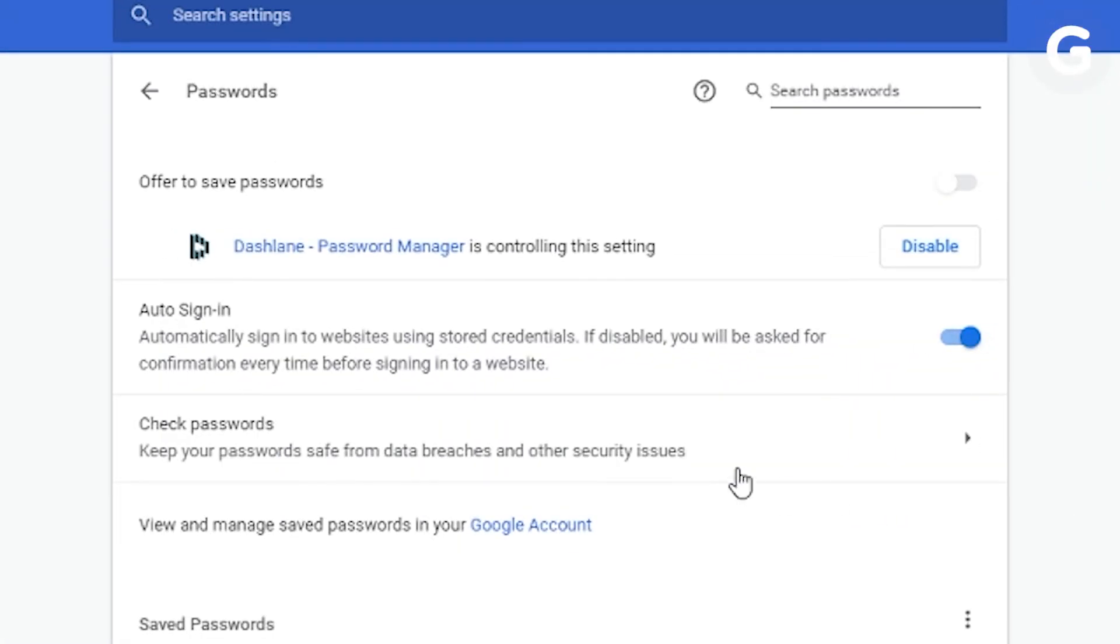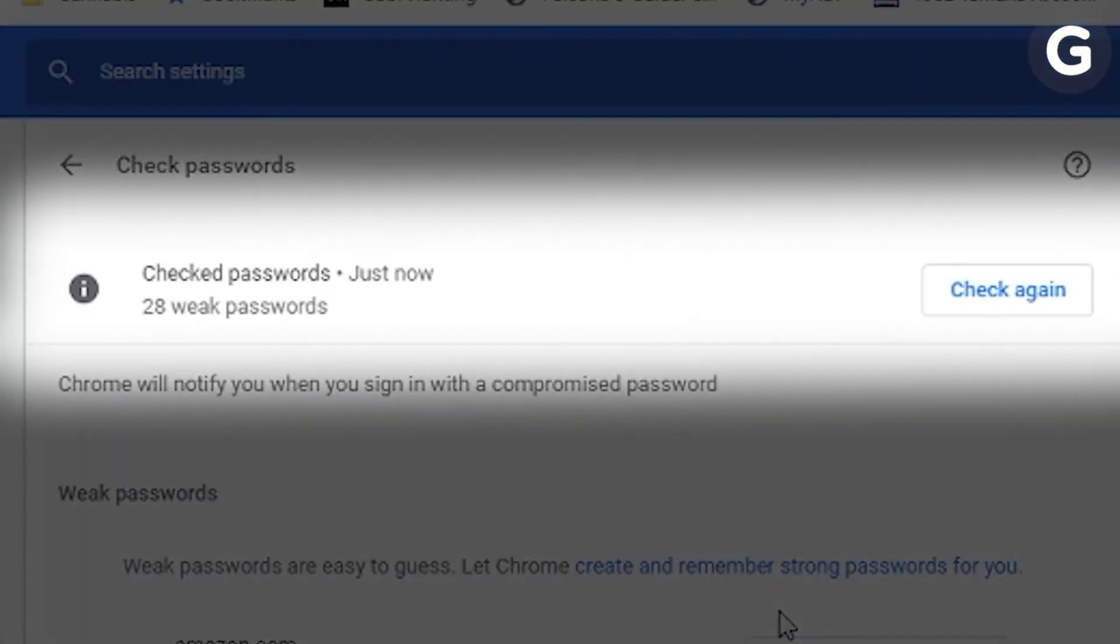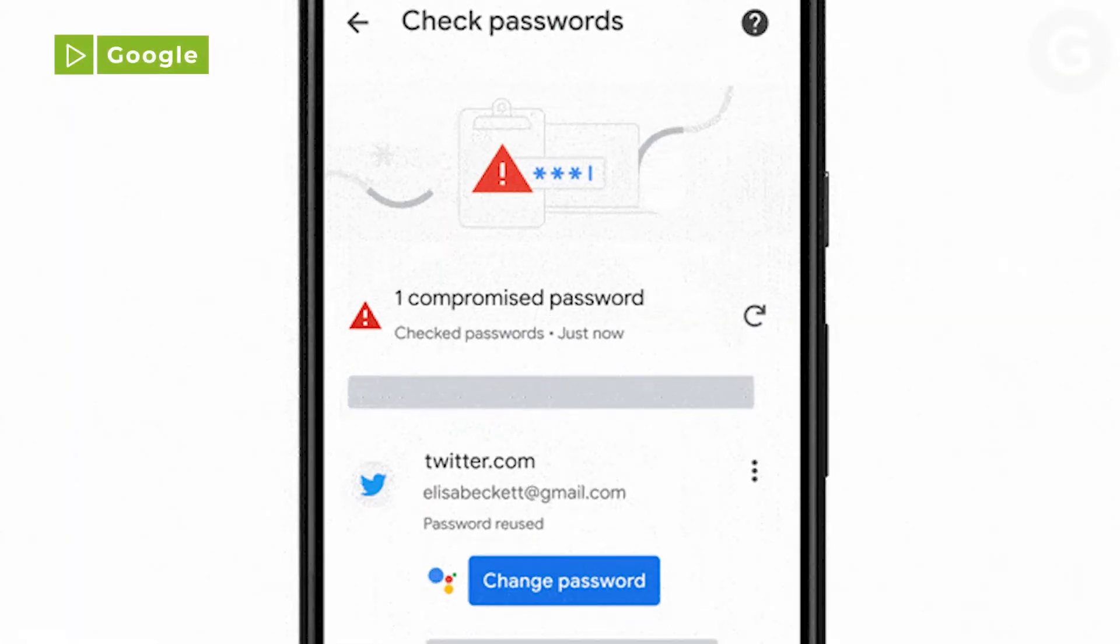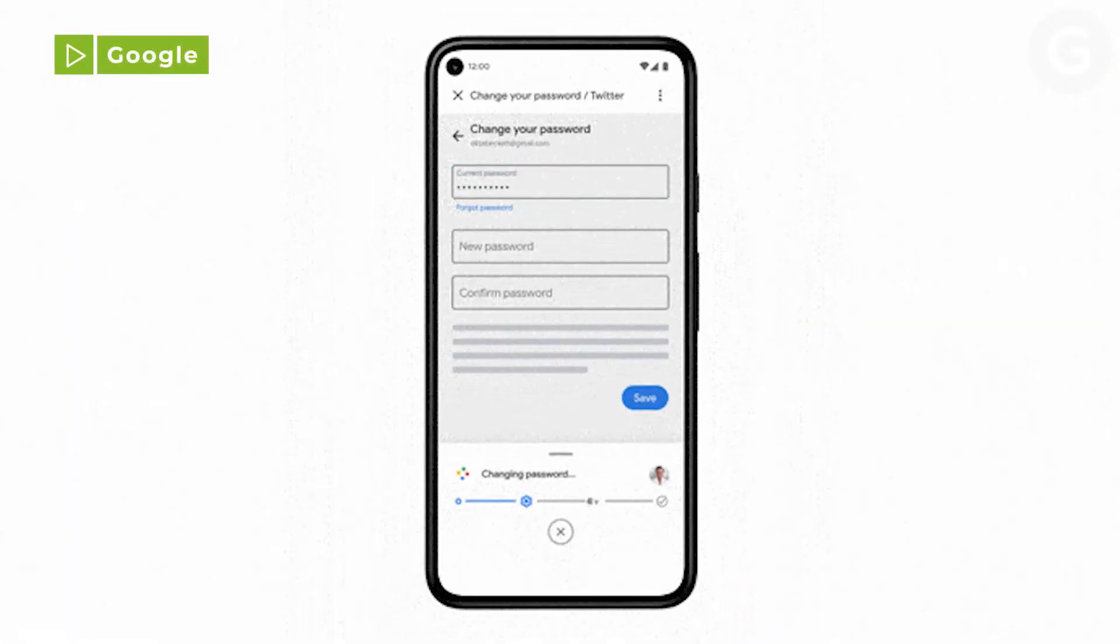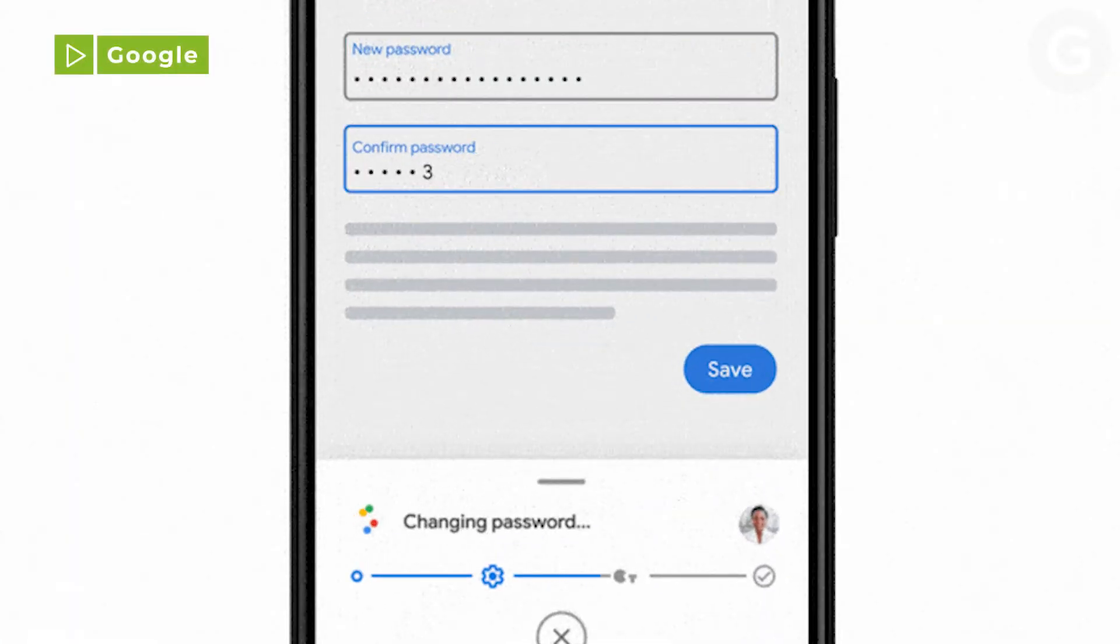Chrome can also check to see if your saved passwords are weak and easy targets for data breaches. And with the new Chrome update for Android users, the browser can change compromised passwords with a single tap.